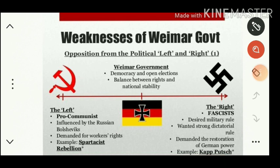On the right were the fascists — in Germany called Nazis — who desired military rule. In Italy they were called fascists, as Mussolini was the founder of fascism. The right fascists wanted strong dictatorial rule in Germany and demanded the restoration of German power. This is how political instability lapsed in the Weimar government.